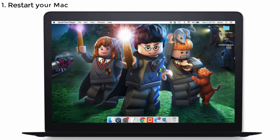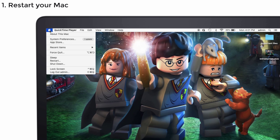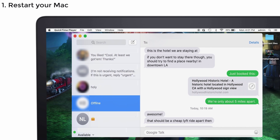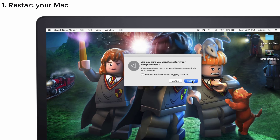Solution 1: Restart your Mac. Many people have said in the forum that they restarted their Mac and that made their iMessage back to its original form. So if you want your iMessage to work, try this solution. Select the Apple menu and choose Restart. Again tap Restart to confirm the action. After that, once the Mac completely restarts, launch iMessage again and see whether it's working or not.